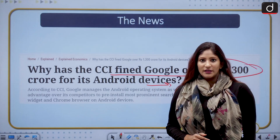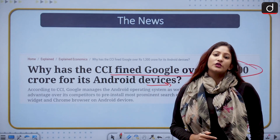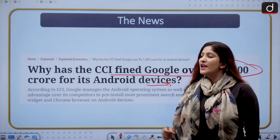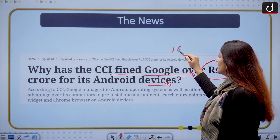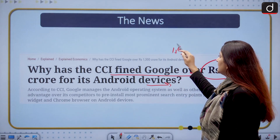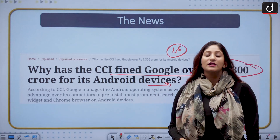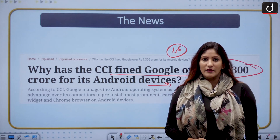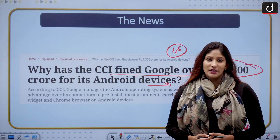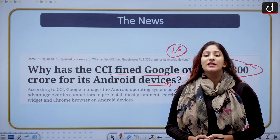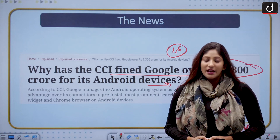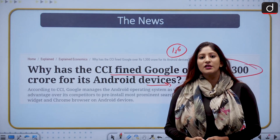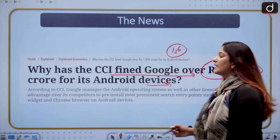The Competition Commission of India is the competition watchdog of India. It consists of one chairperson and six other members, and these are appointed by the central government. The Competition Commission of India has been in existence since 2003 under the Competition Act of 2002, which was further amended in the year 2007.